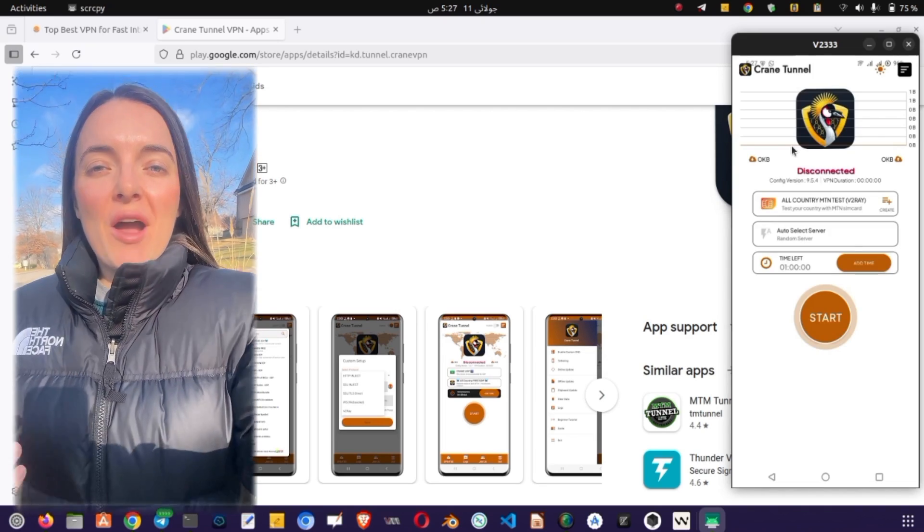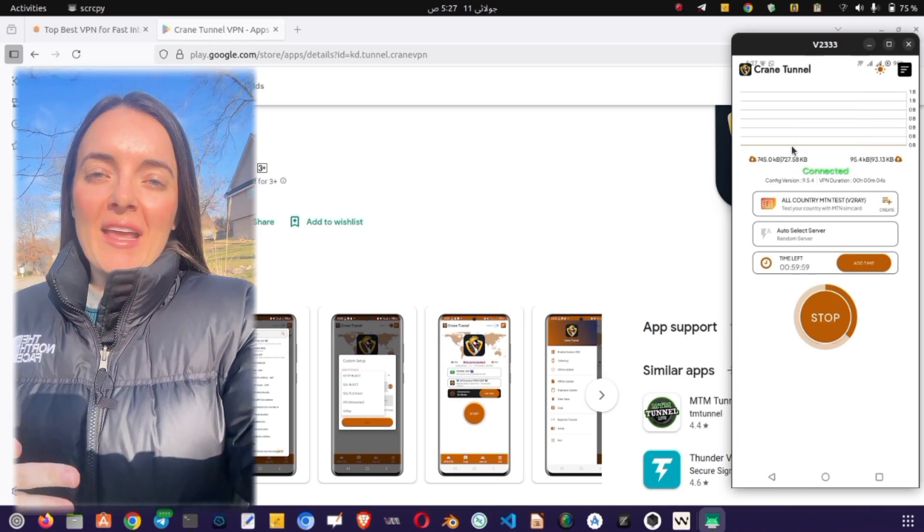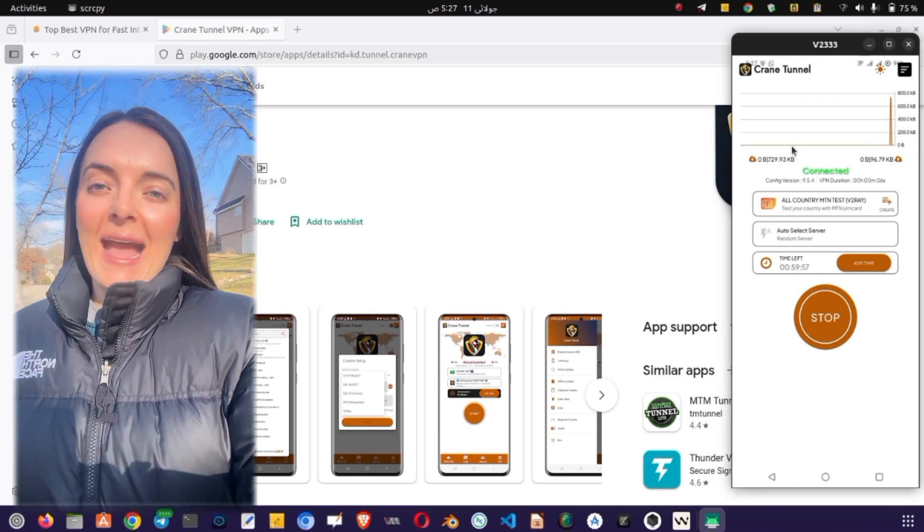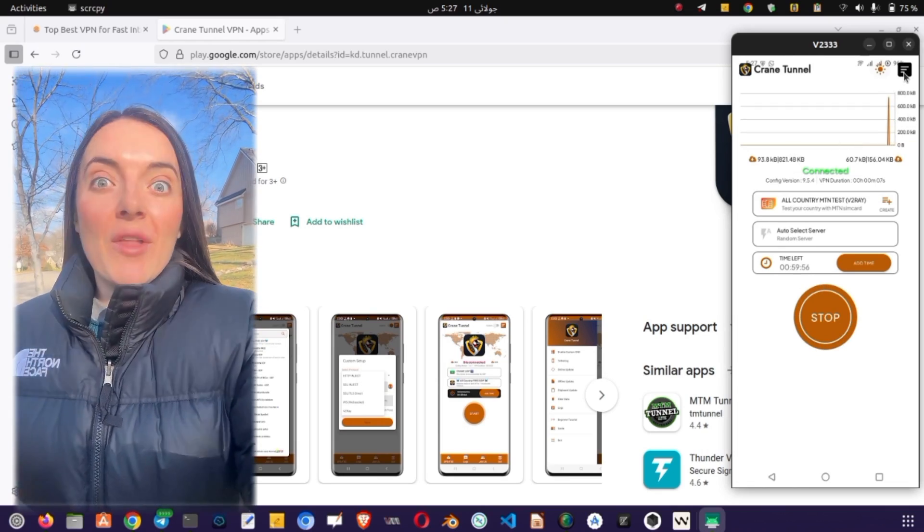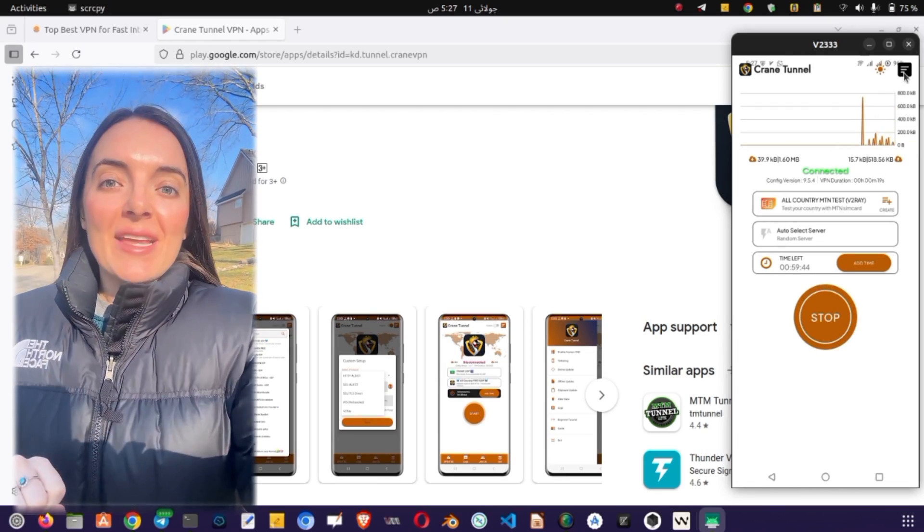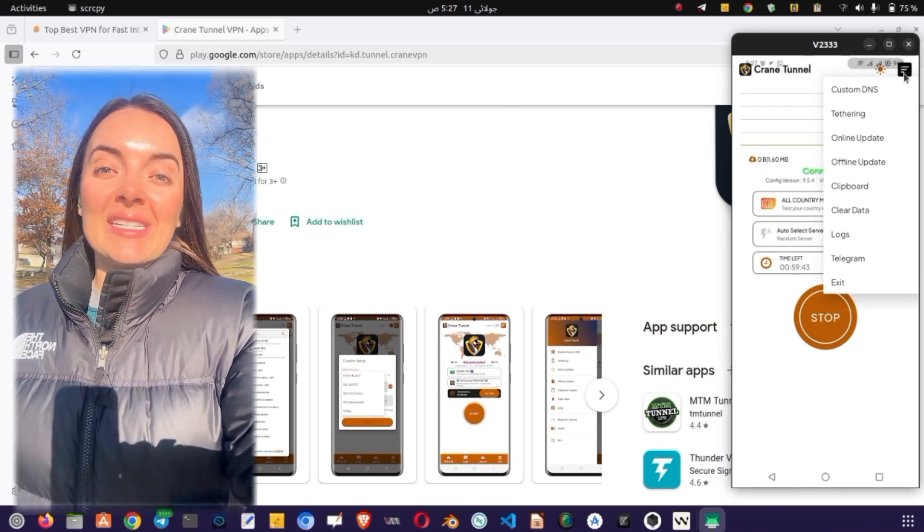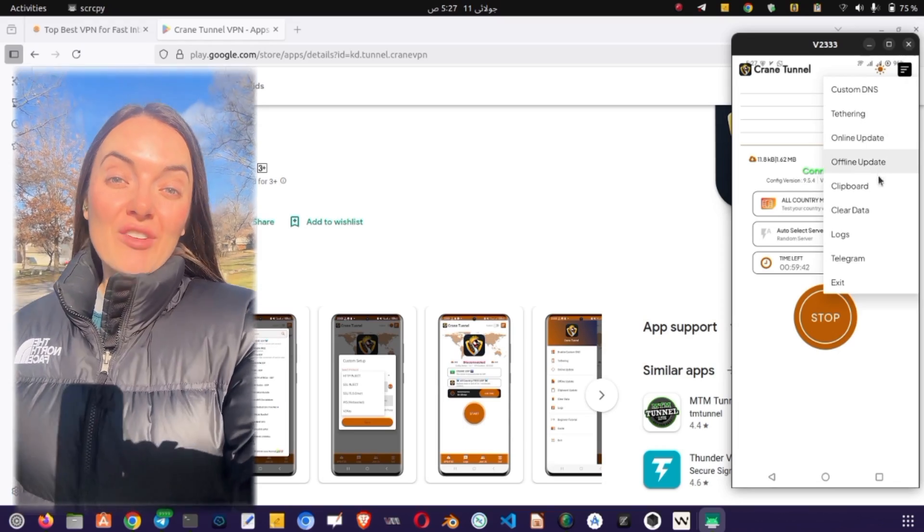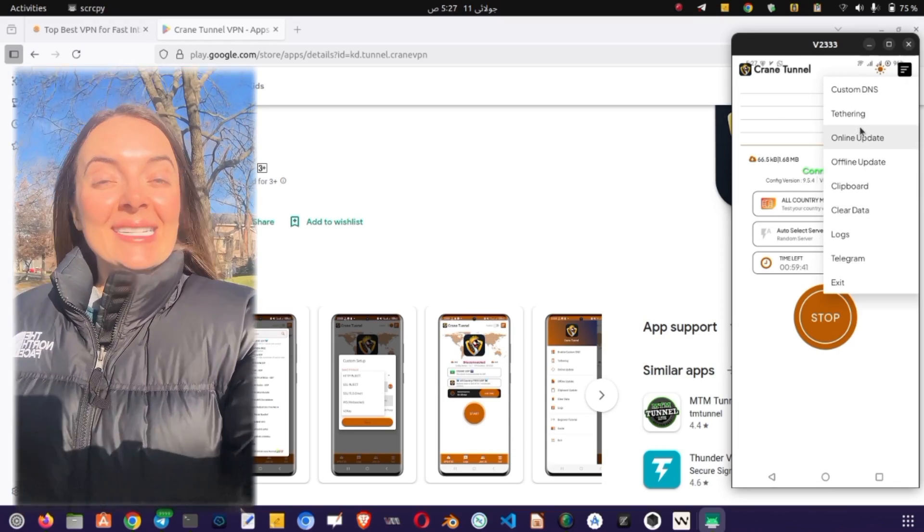If you want to share this VPN connection with other devices, tap on the side menu and go to Tethering. Enable the settings there to allow sharing.